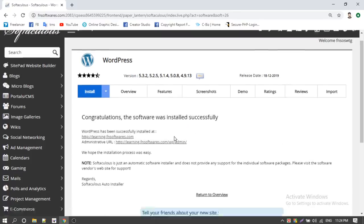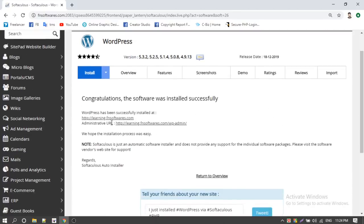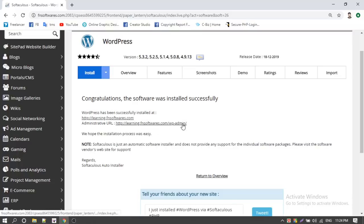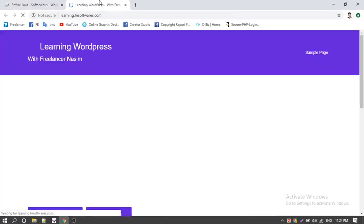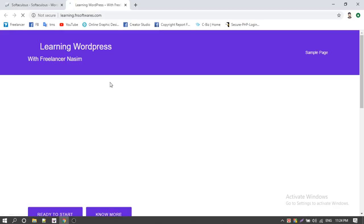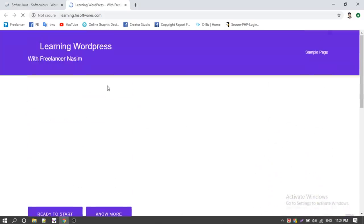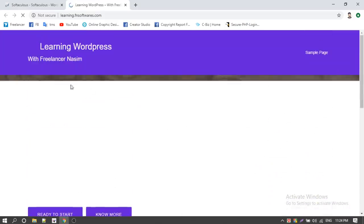Installation is done. Then you can click on the link — this is learning.fnsoftwares.com. This is your administrator login. You can click on the website. You can click on it — our site is already ready. This website is ready.